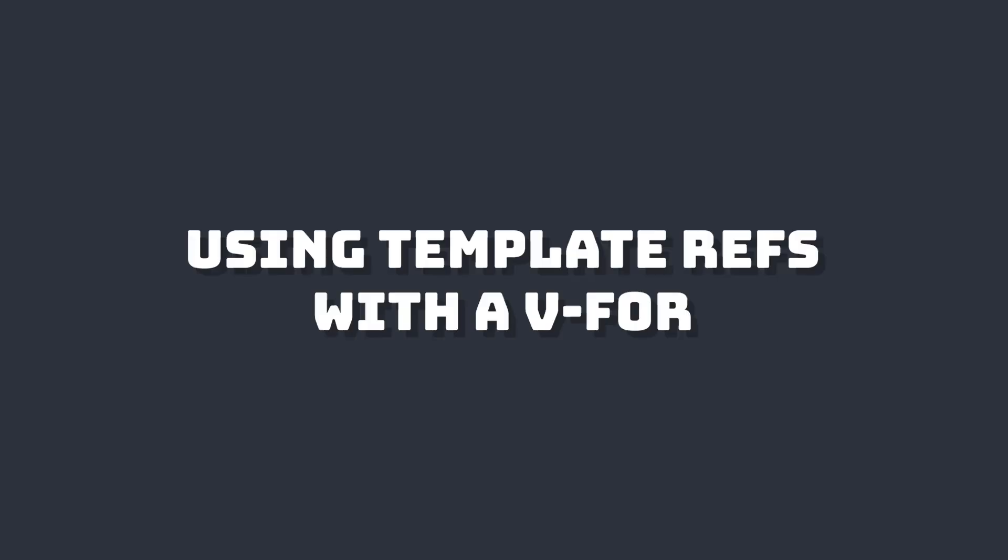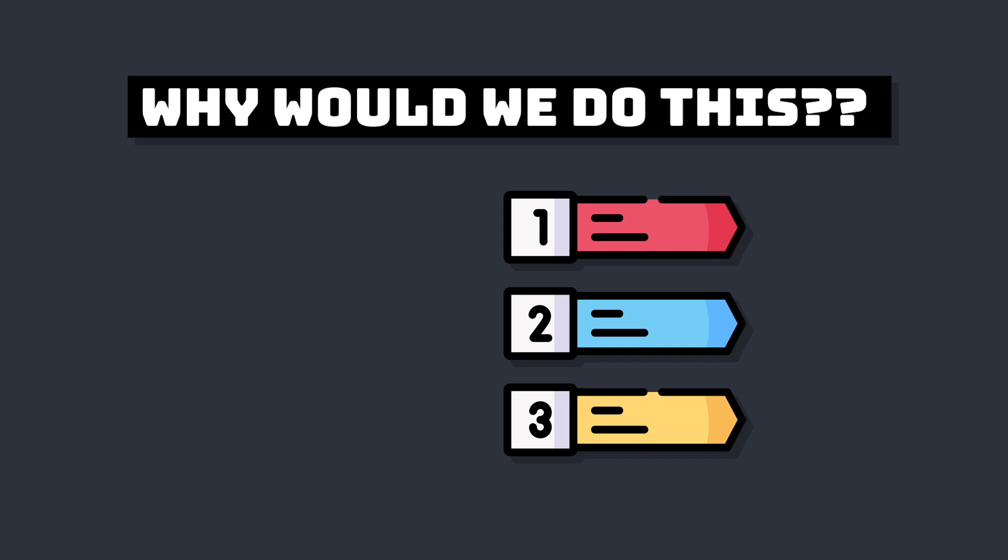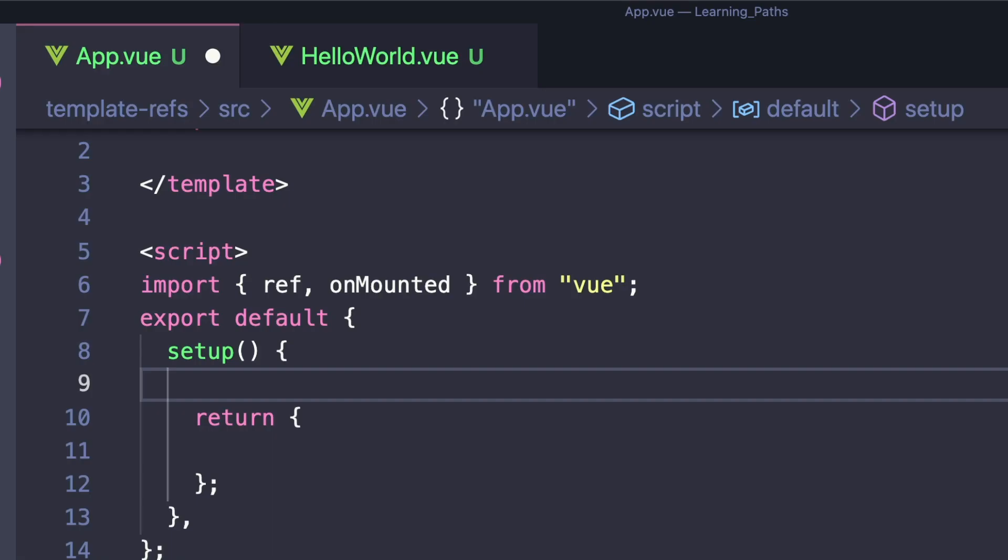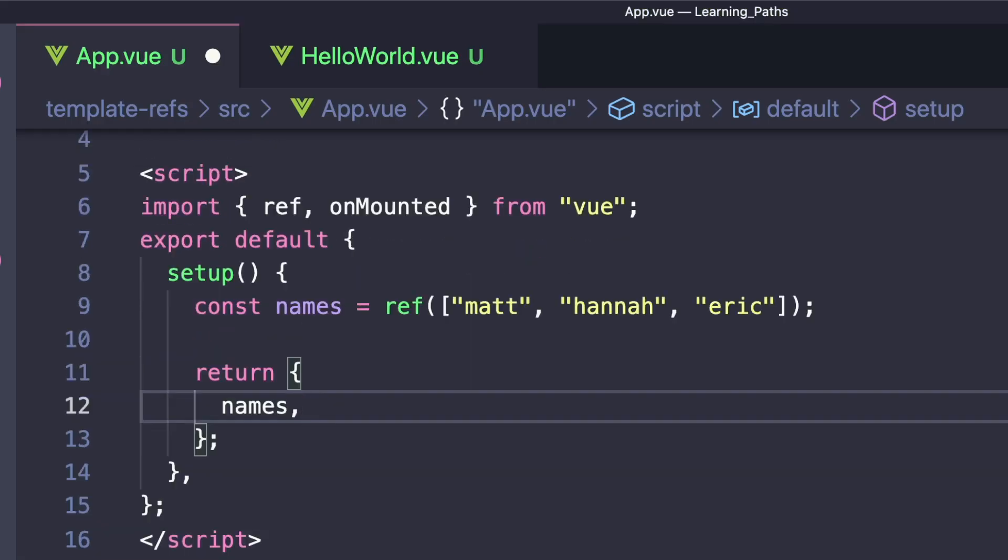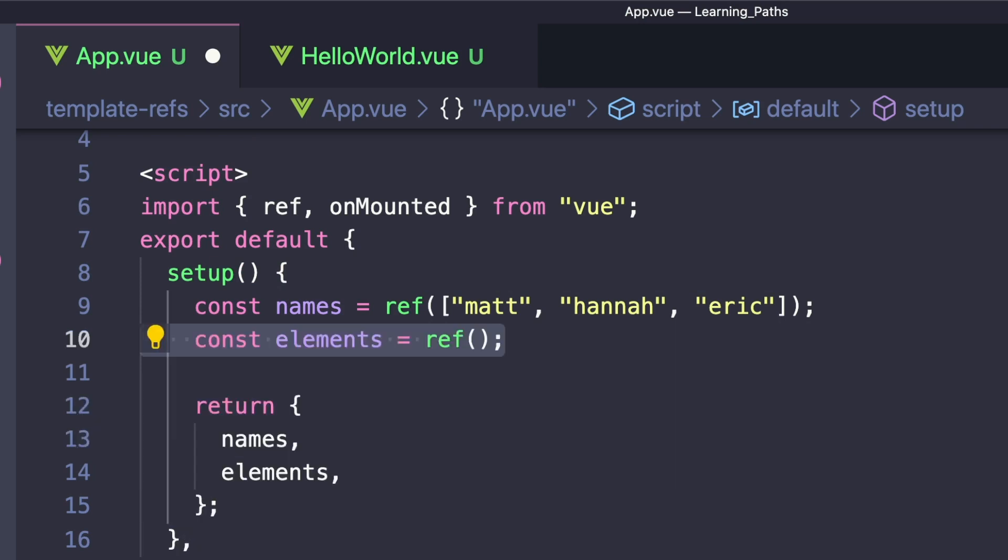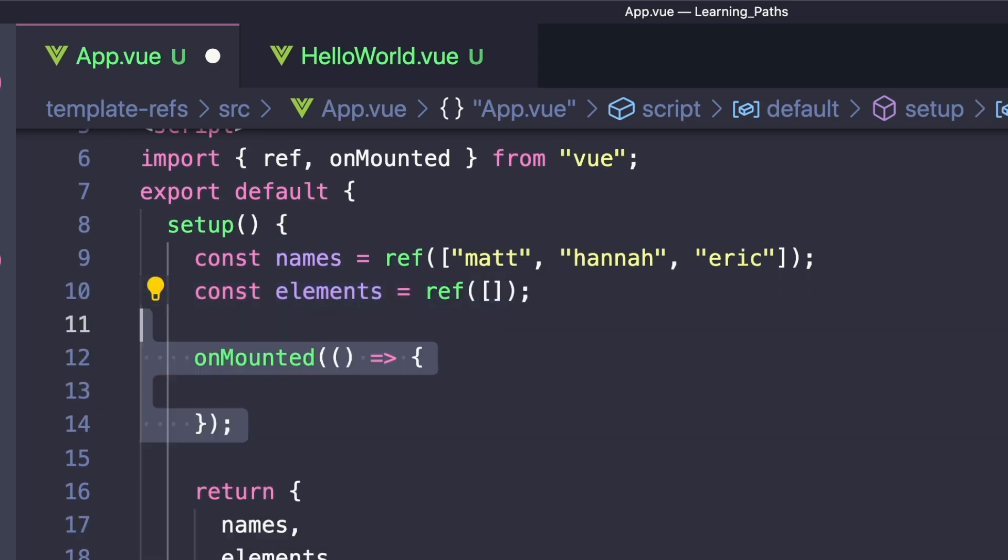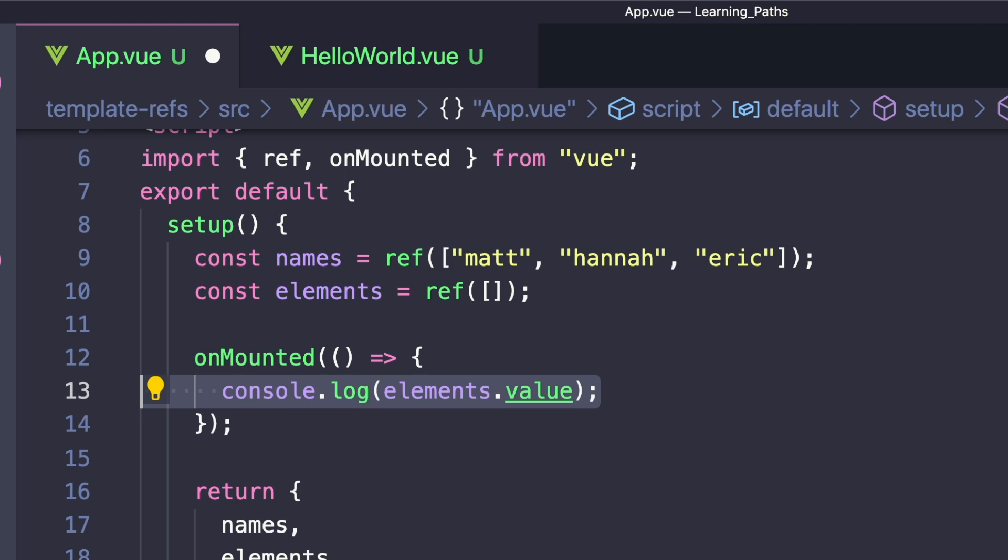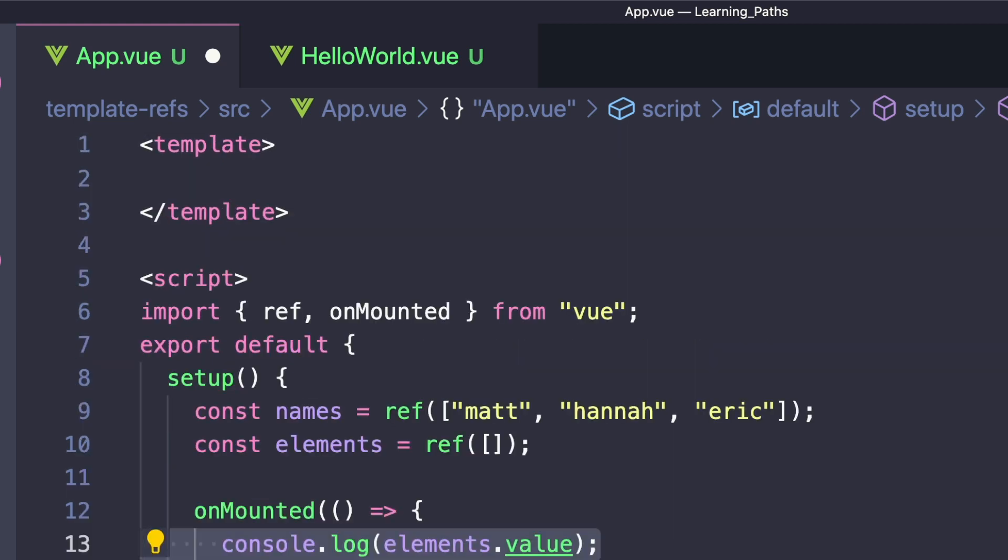Now that we know the basics of template refs, I want to show a couple cool things we can do with them. One cool thing is that we can use template refs with a v-for loop. This is useful whenever we're rendering a list and we want access to each element that's created. In our script, let's create an array of names and create a constant called elements. By default it will contain an empty array.